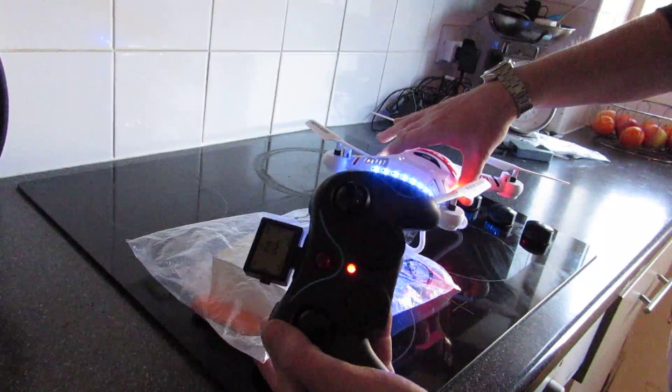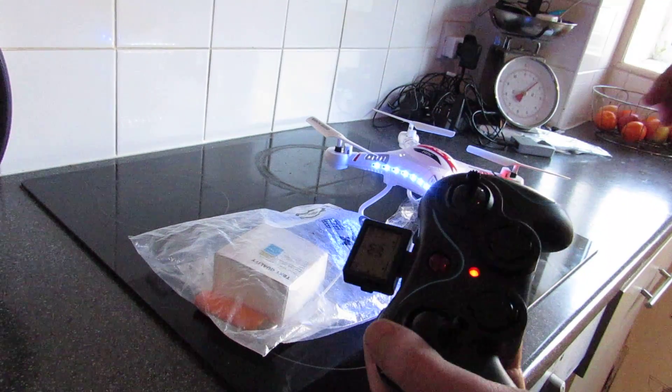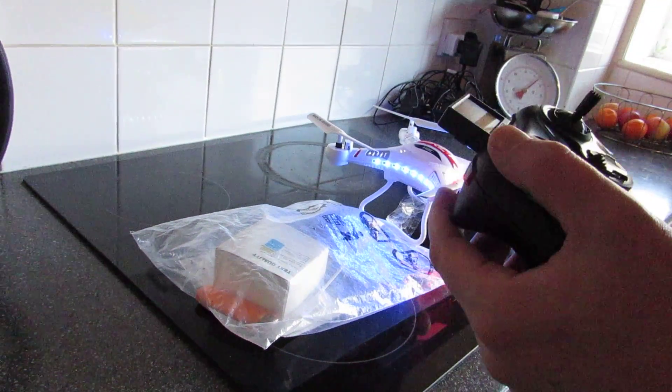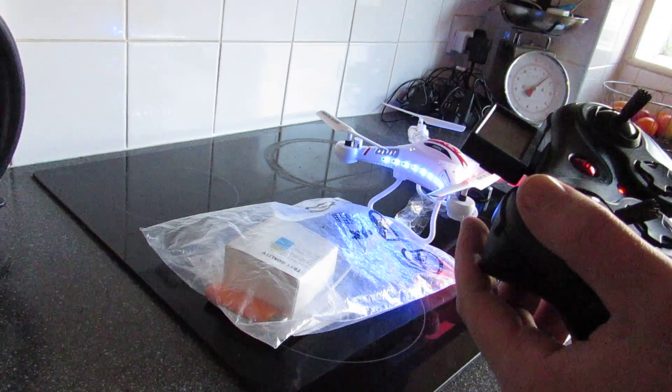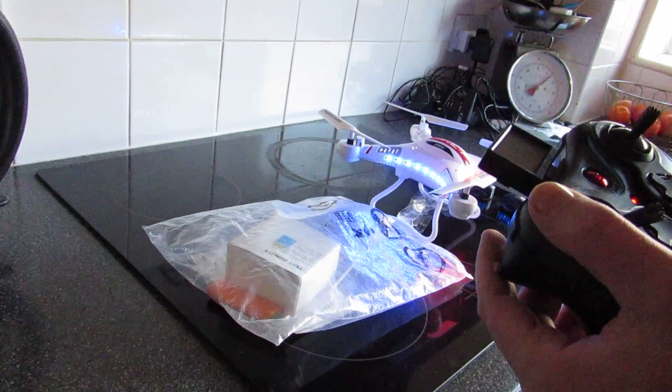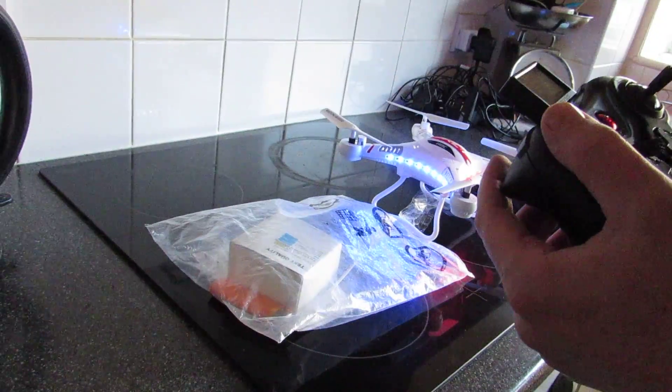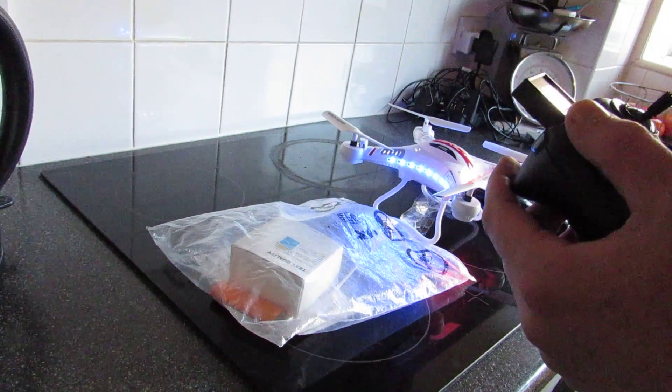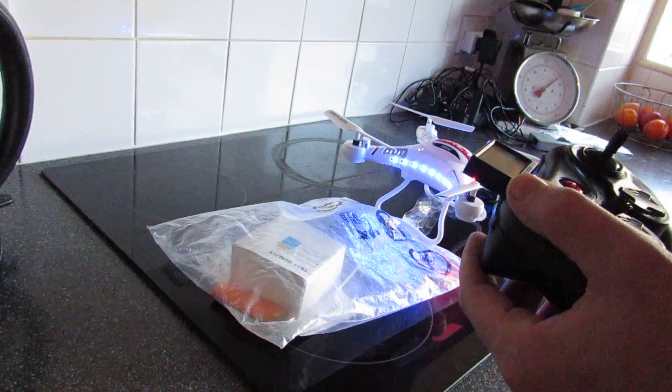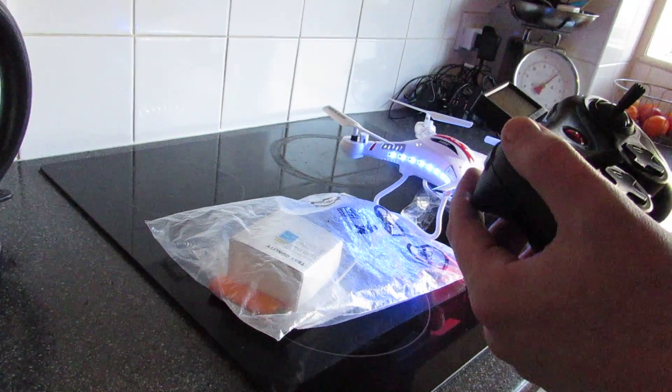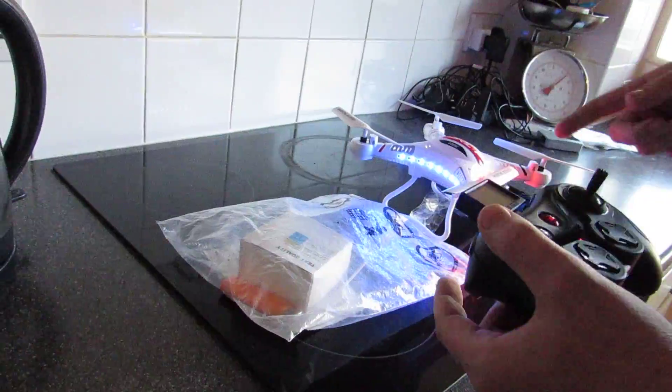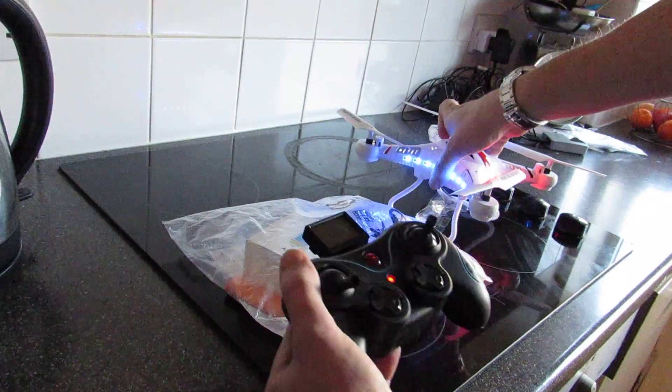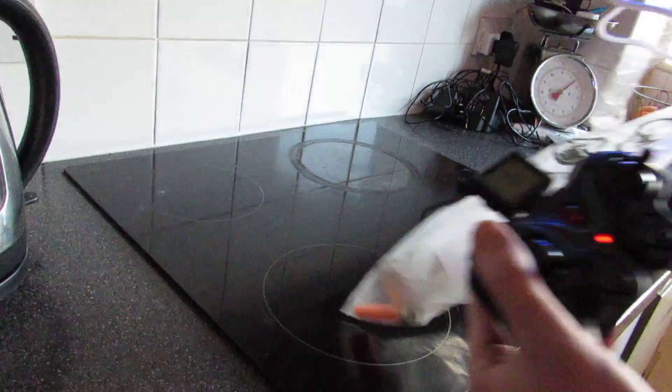So we'll give it a quick test indoors. It's very windy outside. We've got permission to test it over our garden and next door's garden as well. So don't go trying this at home over your neighbor's gardens without permission. But give it a quick test indoors and see how it does first.